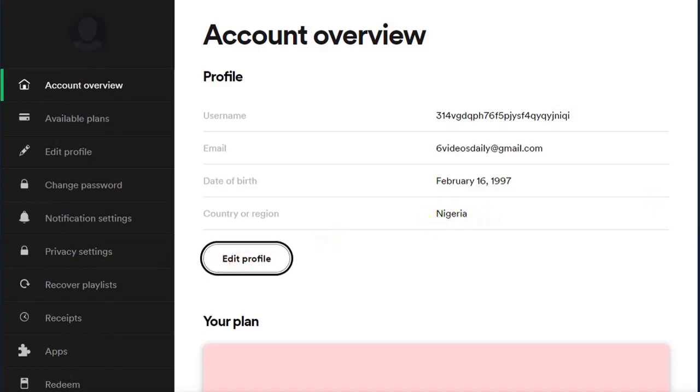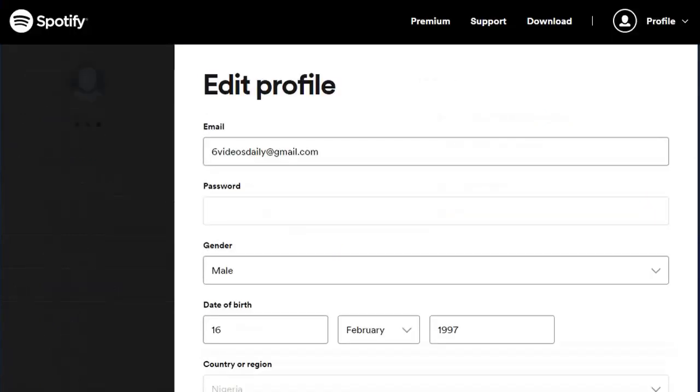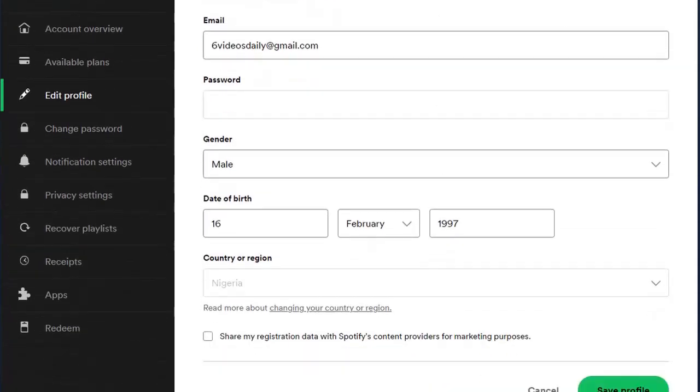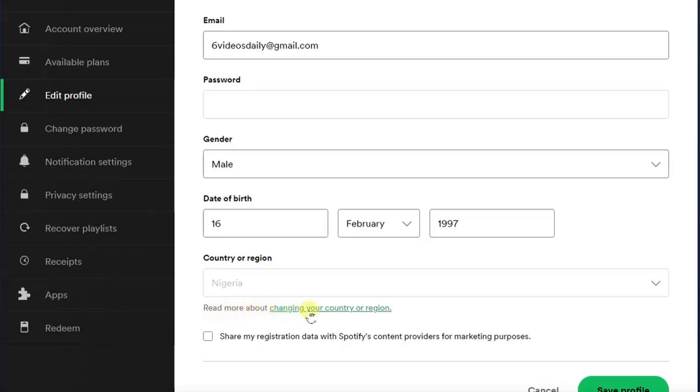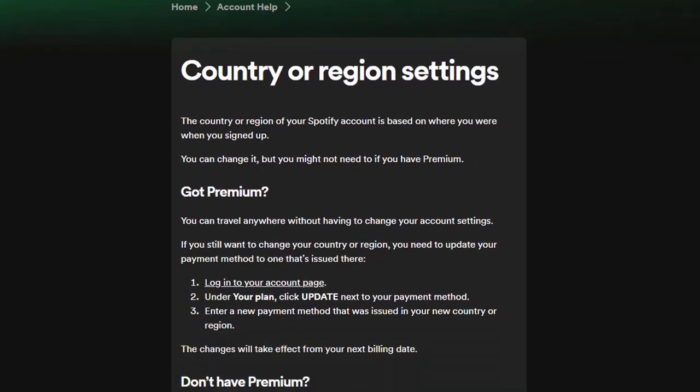Once you click on that, right here is our country name. I can't actually edit this. But just below this country name there's this information that says read more about changing your country or region. Now if you click on that we'll get the direction on how we can actually change our country or region name.